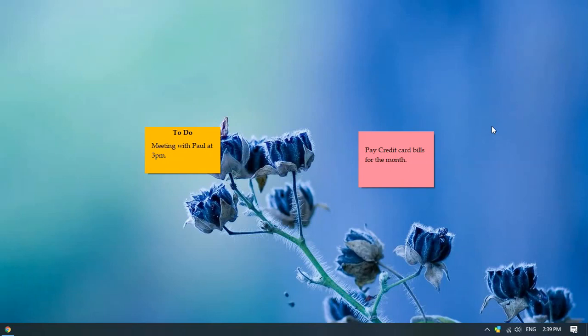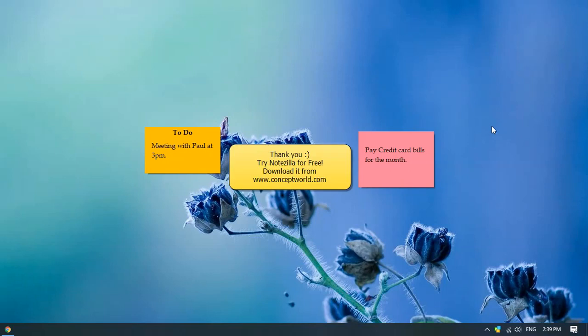Thank you! Download Notezilla for free today from our website, conceptworld.com.